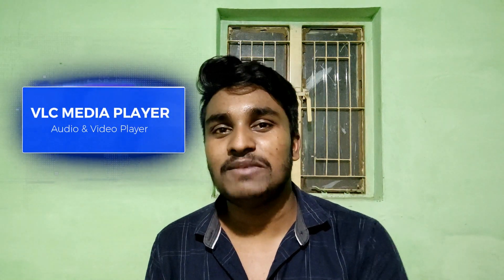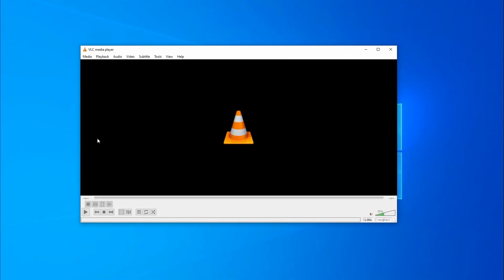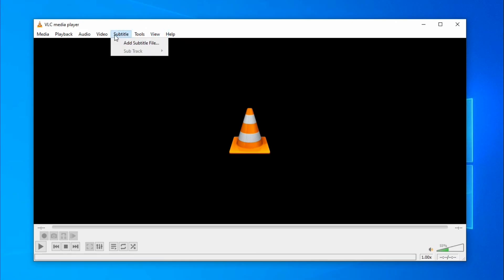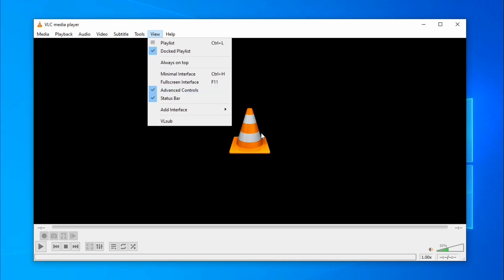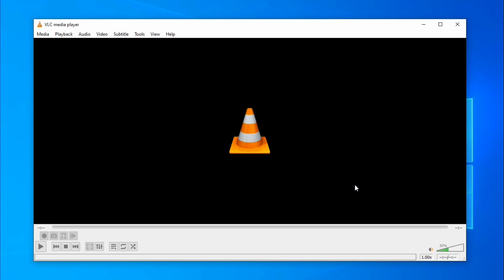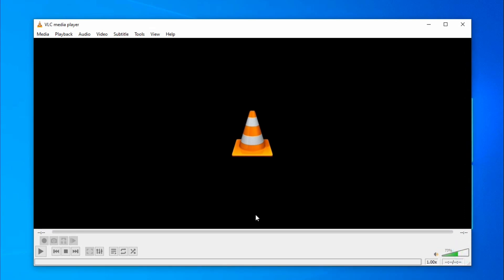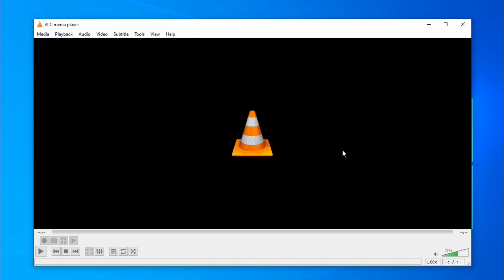The last software is VLC Media Player. VLC is a very useful software. It has a full feature set and I have seen many people use it. One of the features of VLC is very powerful. I am using VLC 3.0.1 — you can download it from the official website.